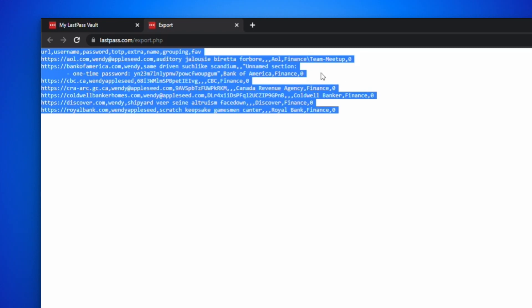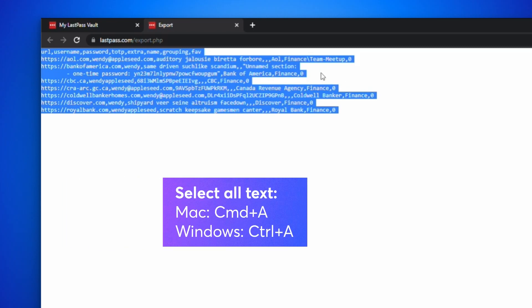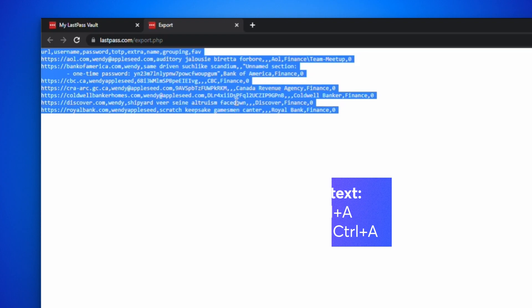Select all text in the Export tab. On a Mac, press Command-A. On Windows, press Control-A.